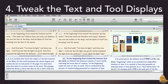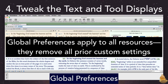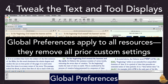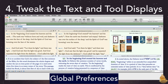Once our panes are arranged to our satisfaction, we can then tweak how Accordance displays our resources — that means setting our global preferences. Global preferences apply to all resources, and they remove all prior custom settings. Any text or tool we want to display differently will have to be adjusted after we set our global preferences. Those of you who watch this podcast regularly know that I use different font and background colors for my text than I do for my reference tools, but I generally don't customize the display of individual resources. If you'd like to duplicate the simplicity of my setup, then all you'll need is global preferences.